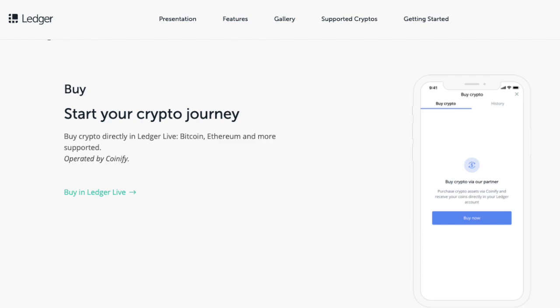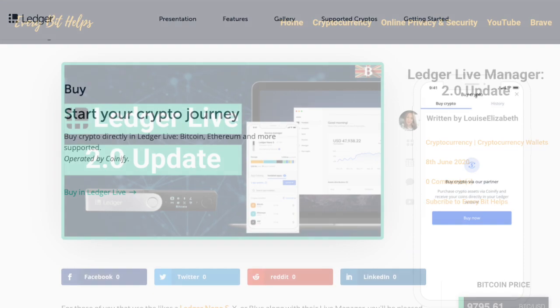So the first thing you'll need to do to get started is to run the latest version of Ledger Live. So let's jump into updating it now and see how we can buy our crypto.